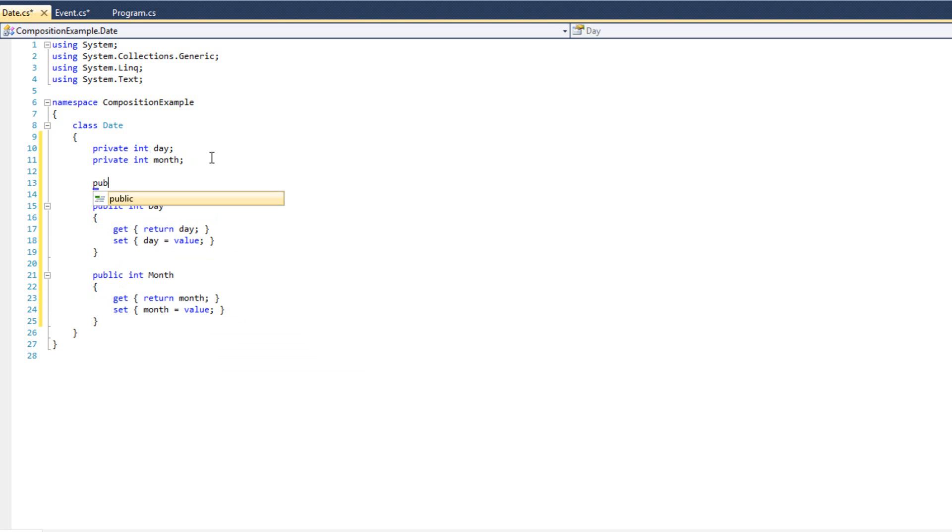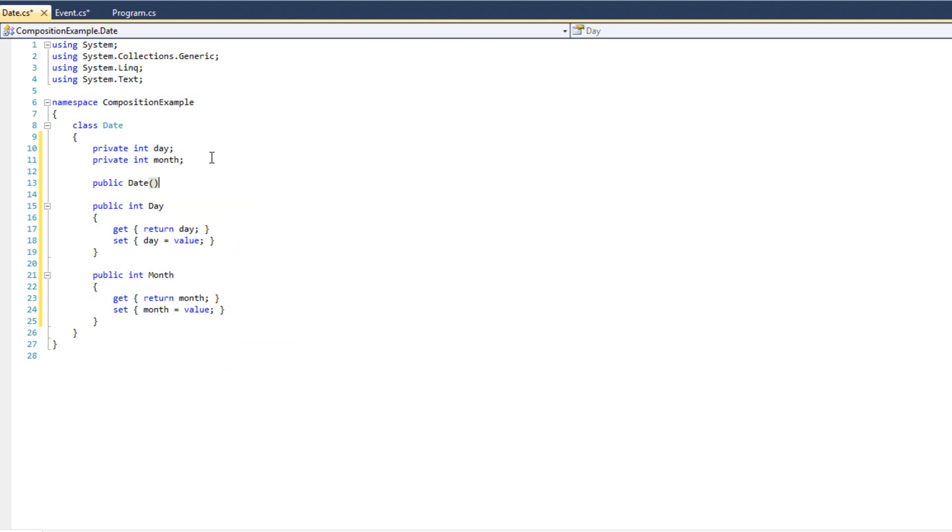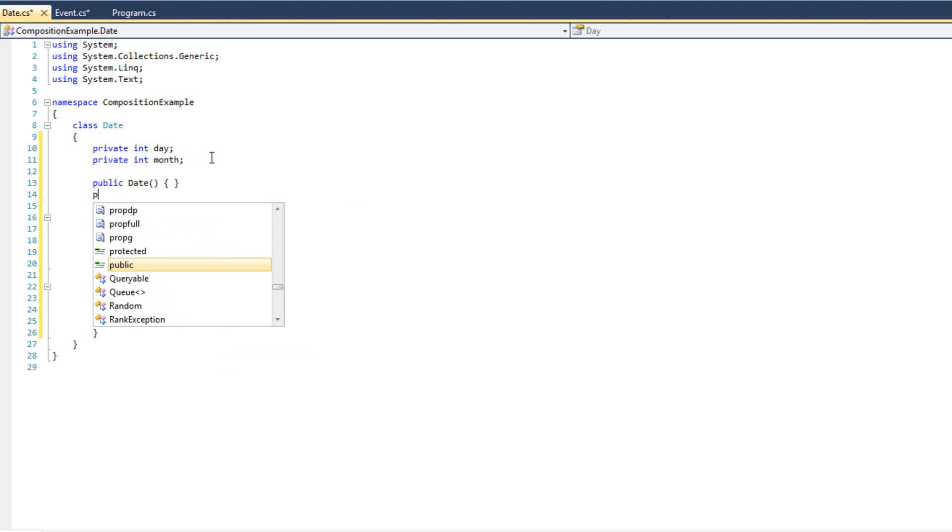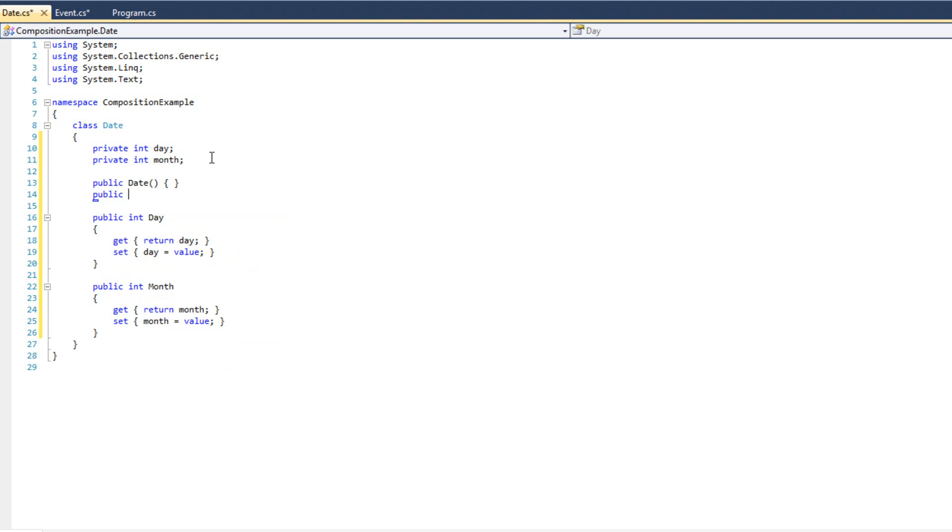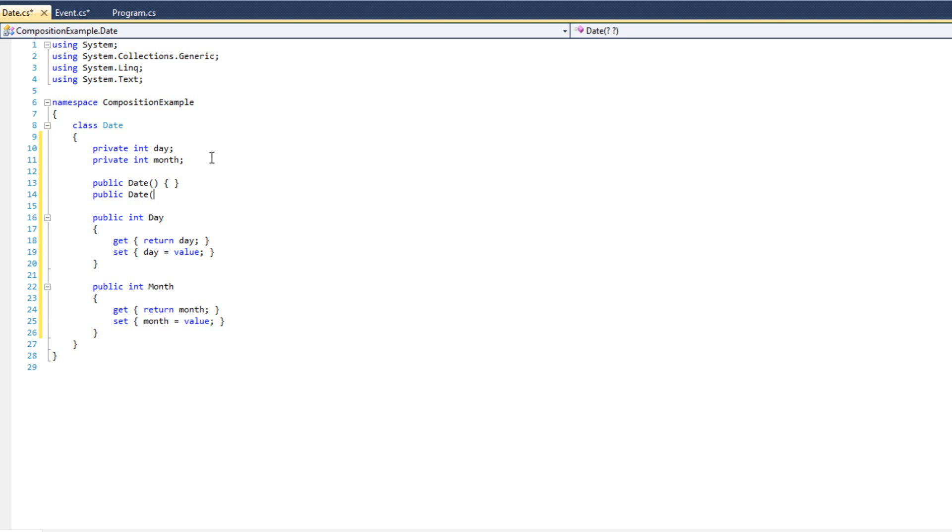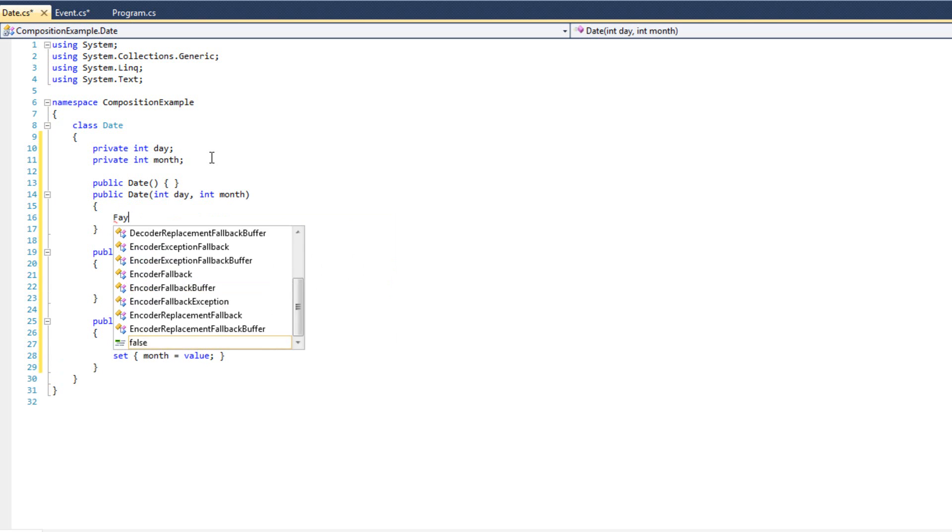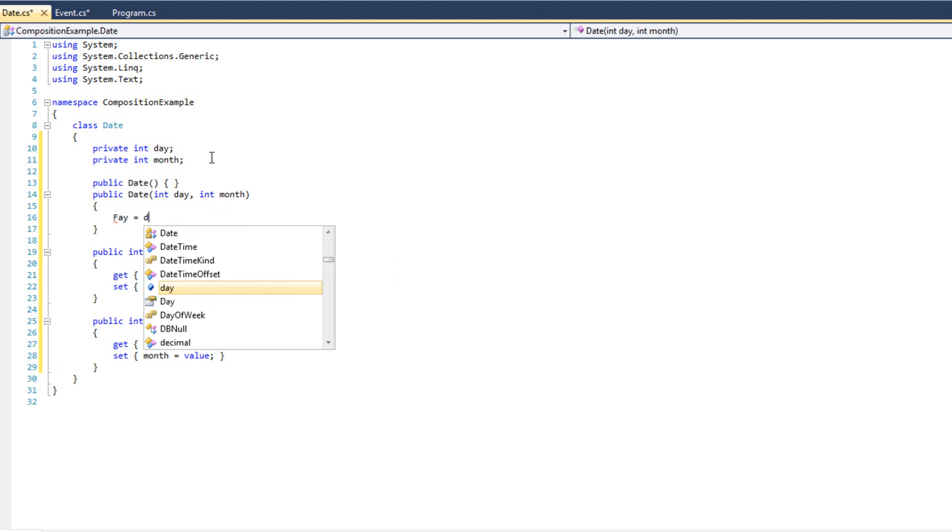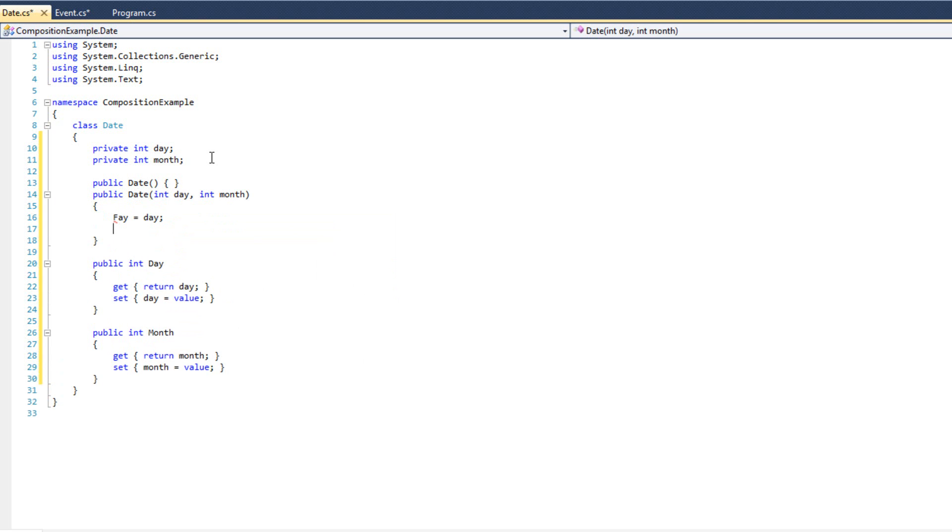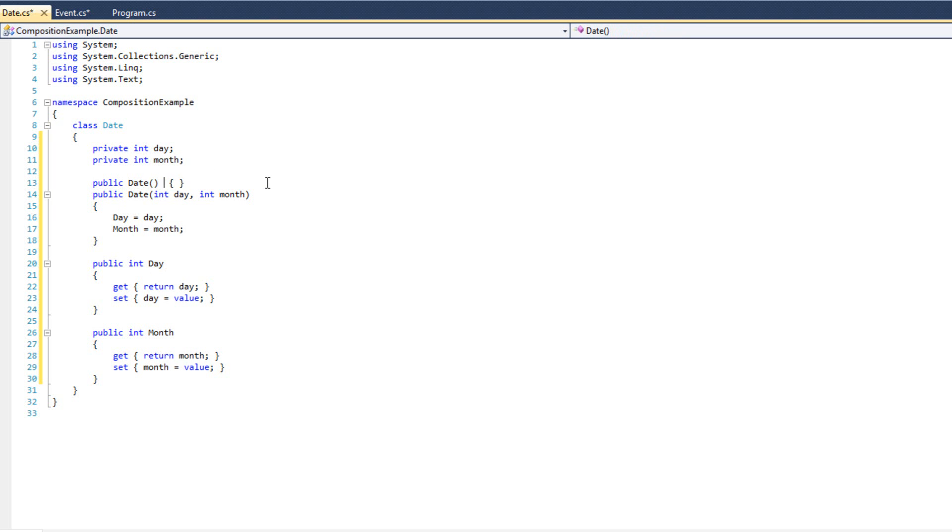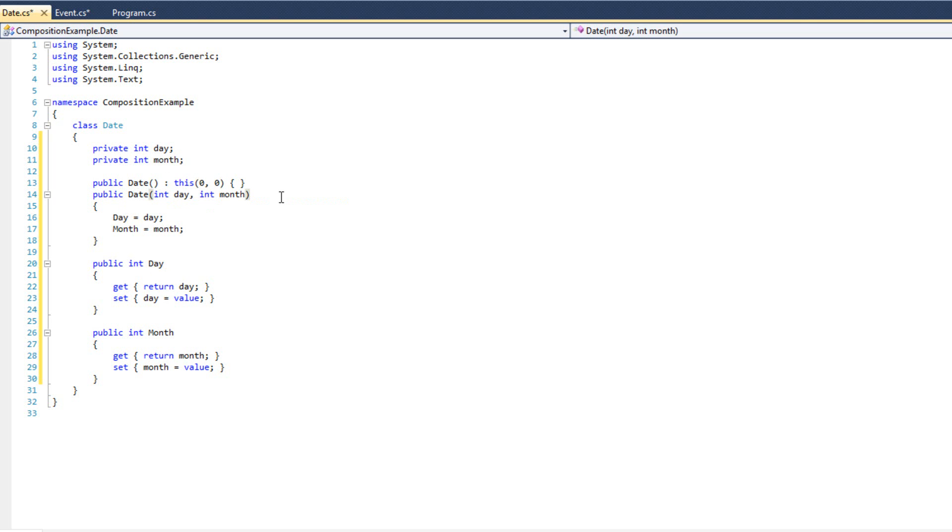And I'm just going to create a constructor here. So I'm going to do public date, that's zero argument constructor. I'll come back to it. Public date, and I'm going to require int month and we'll do int day, int month. Inside here, day is going to equal day, month is going to equal month. And I see that I spelled that wrong there. And this constructor here is simply going to do this zero, zero.